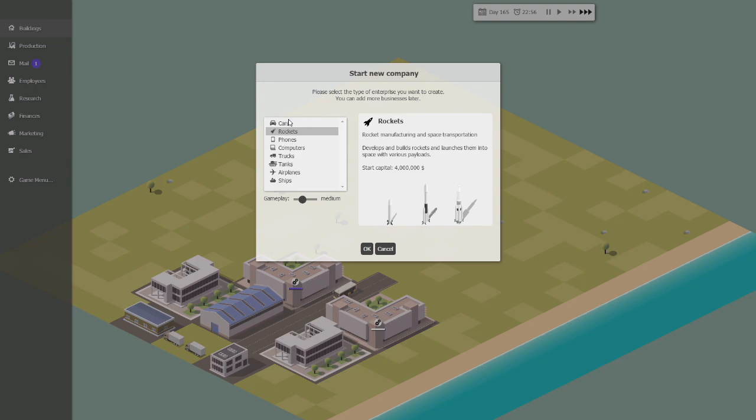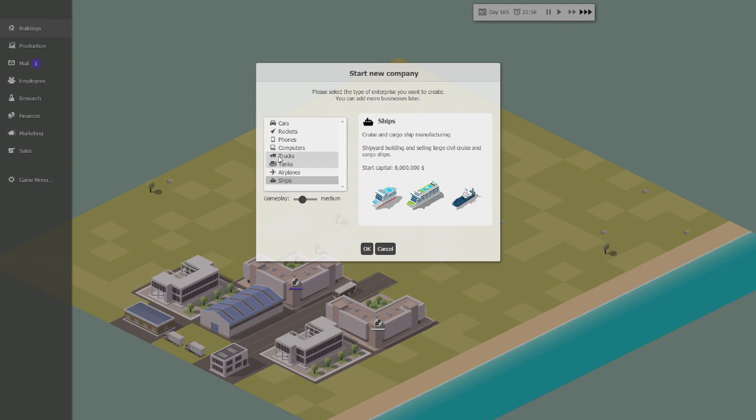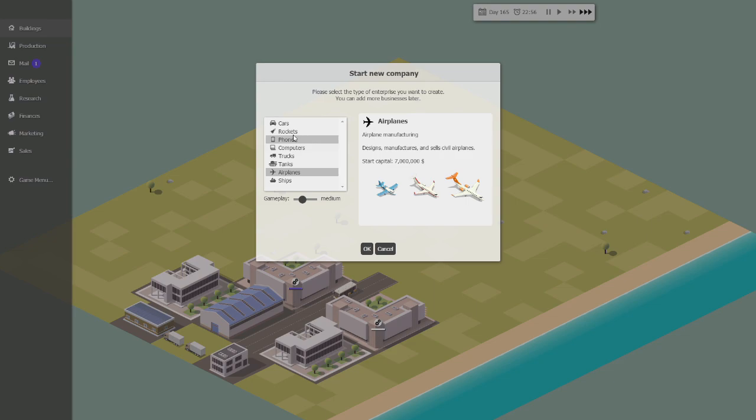The first part is to choose what kind of company we want. We can do cars, rockets, phones, computers, trucks, tanks, airplanes, or ships. Every single one of these is cool, so I don't know what to choose. I am really interested in aerospace like in real life, it's one of my interests. So I don't want to do rockets or planes. We'll do planes.